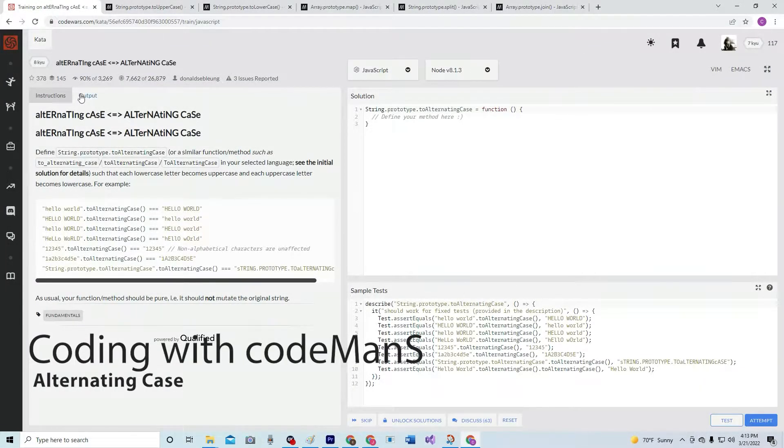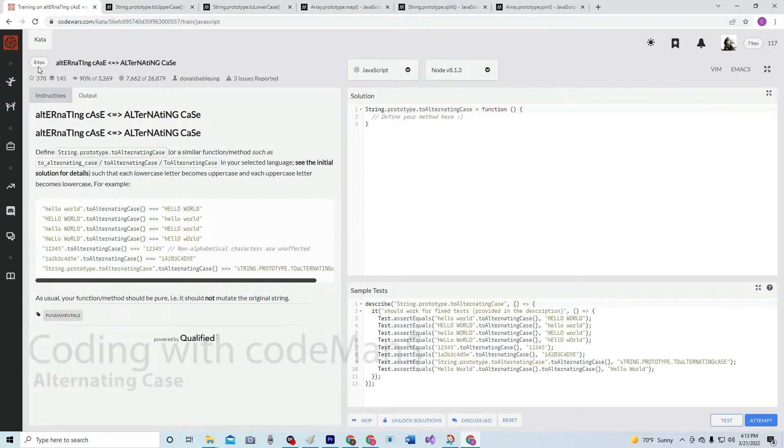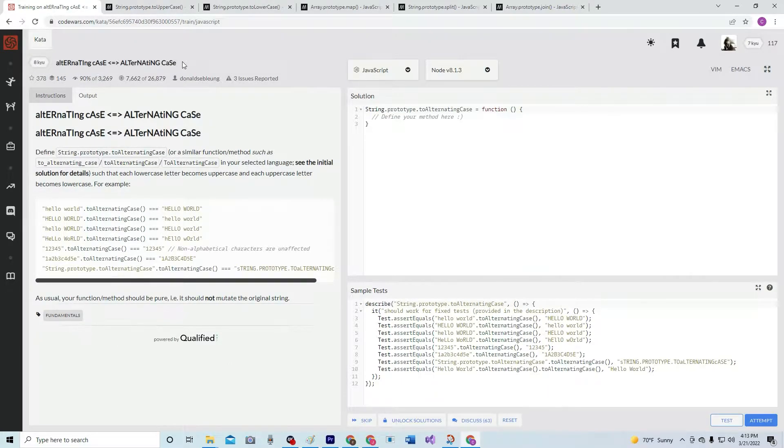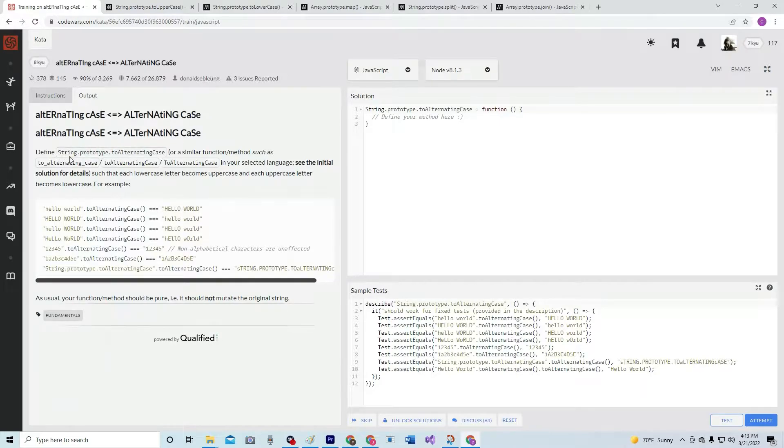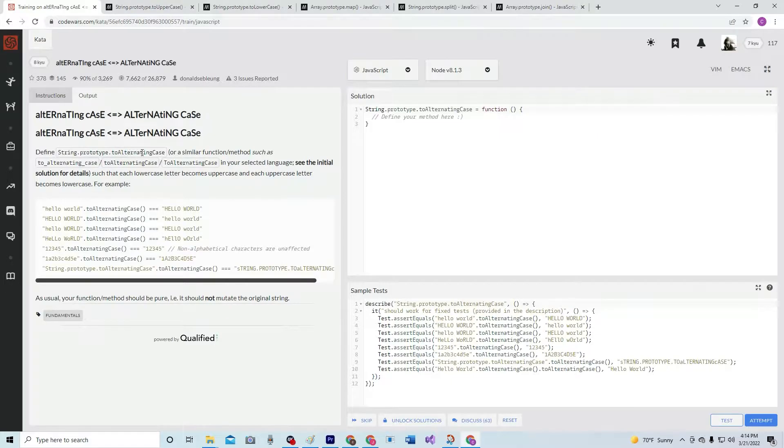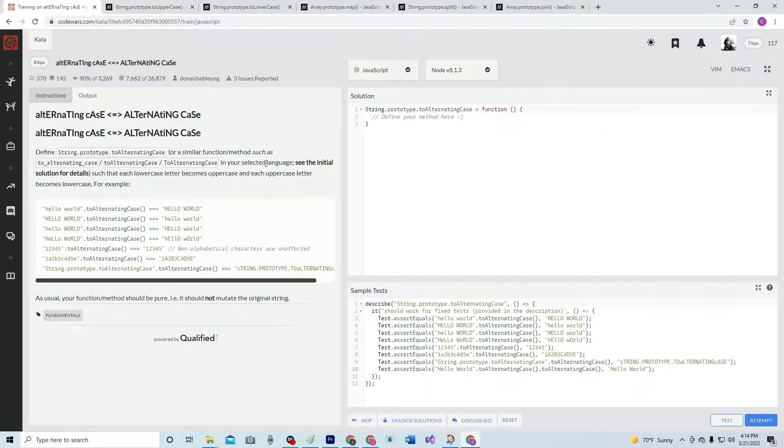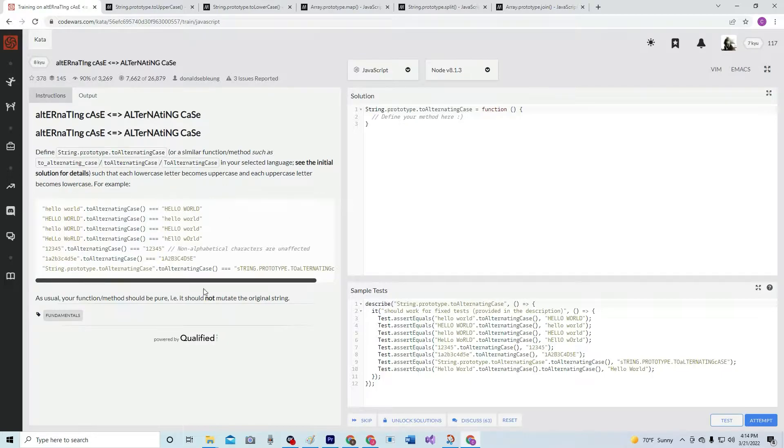Alright, so now we're going to do 8Q Alternating Case. In this one we're going to define string.prototype.toAlternatingCase or a similar function method in your selected language. See the initial solution for details.